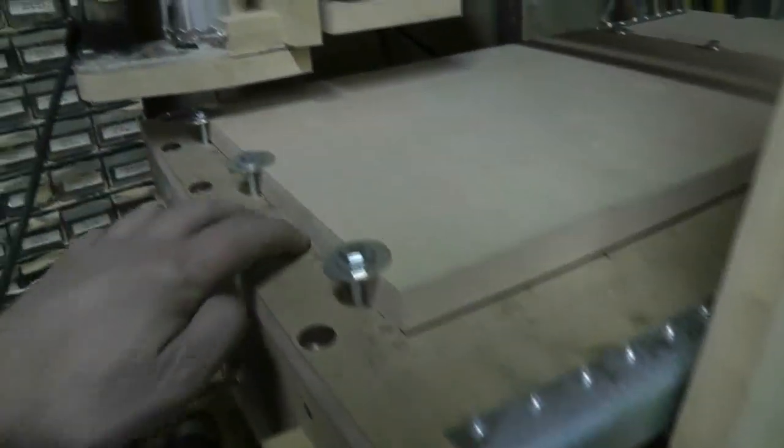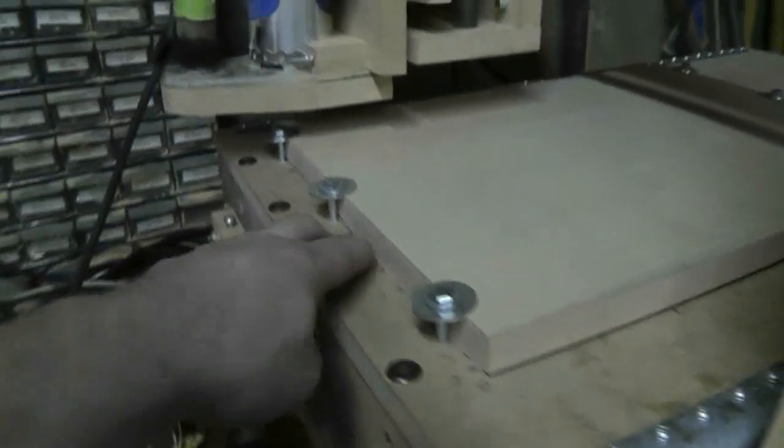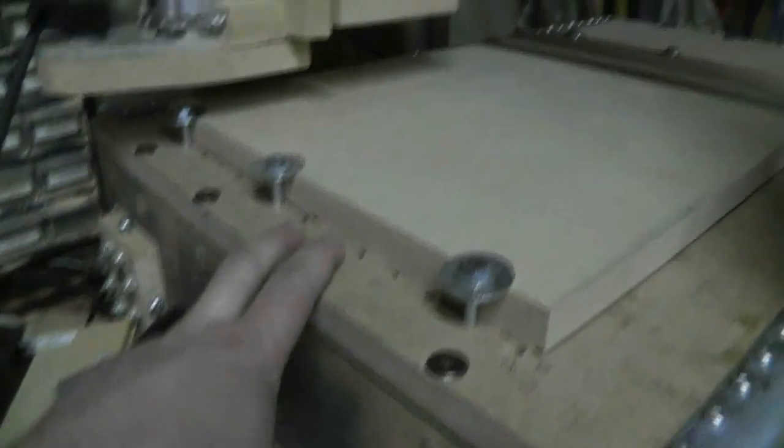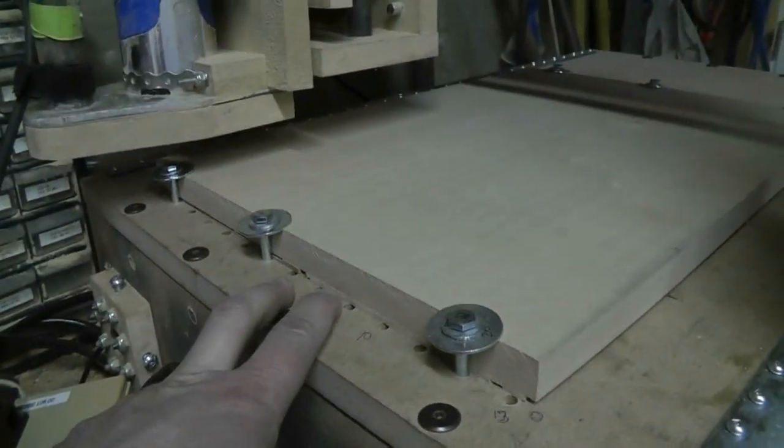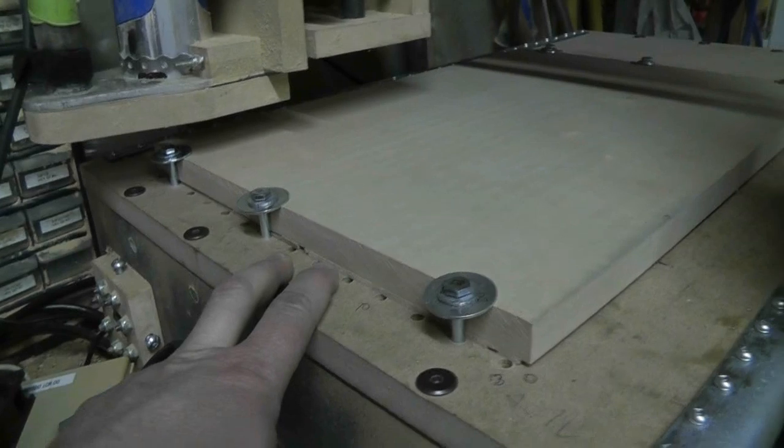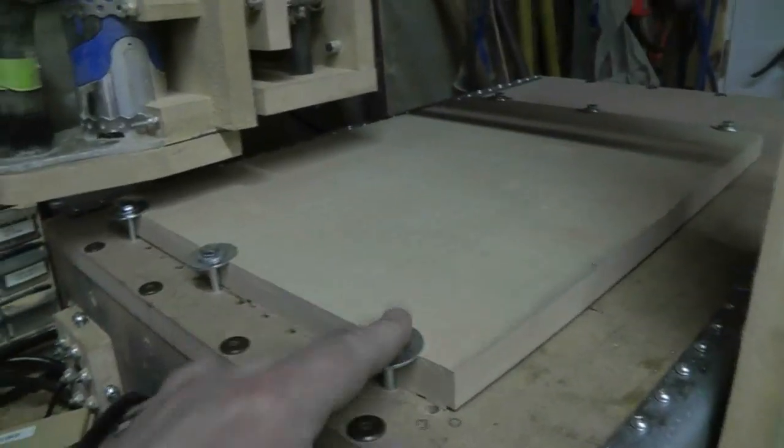Cut a piece of stock here, got a bit of shim stock underneath, whatever you want to call it, spoil board underneath, it's all clamped down, ready to go.